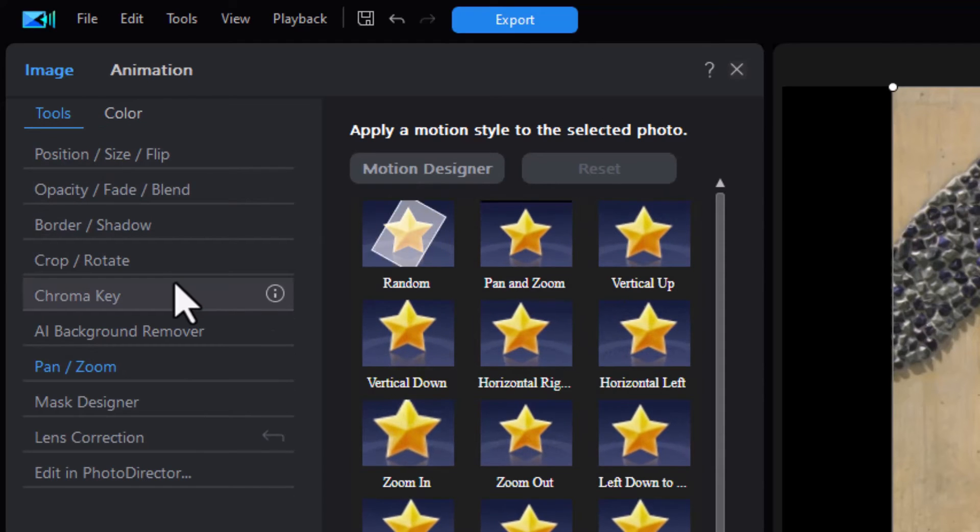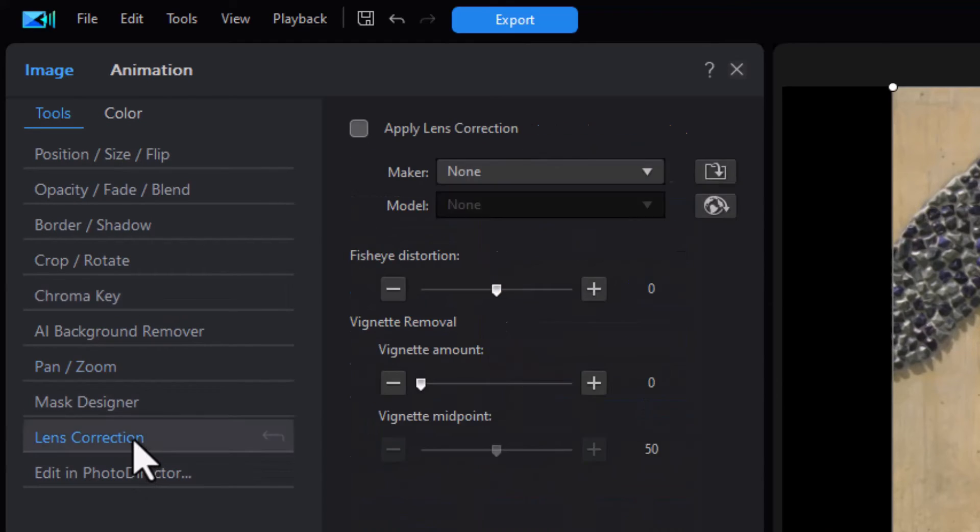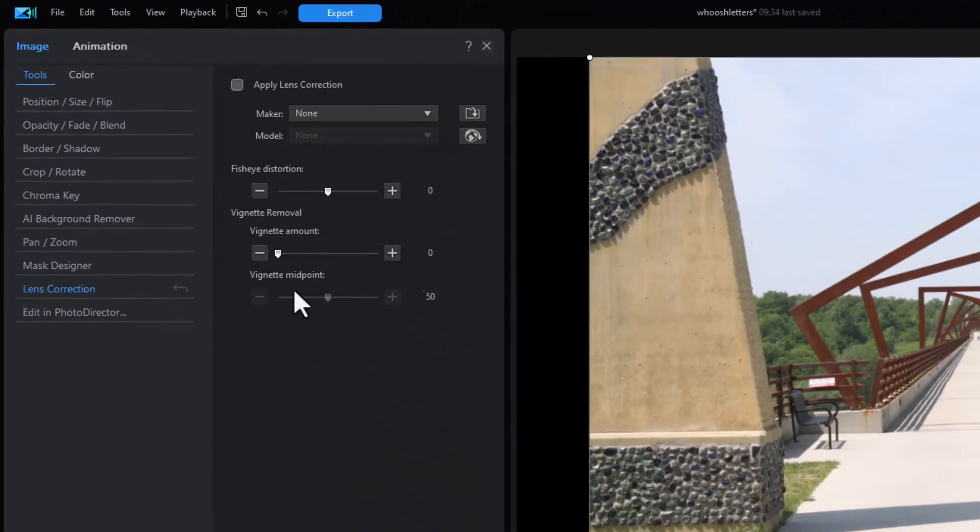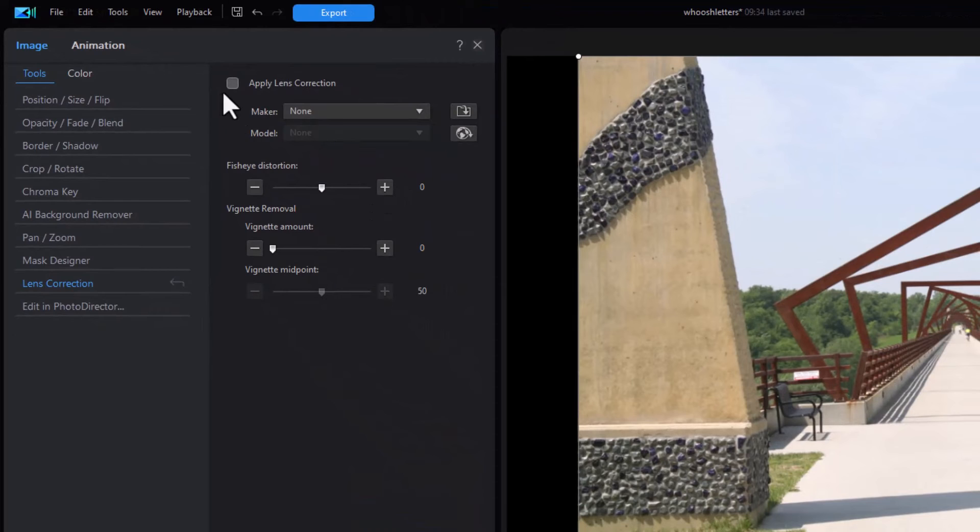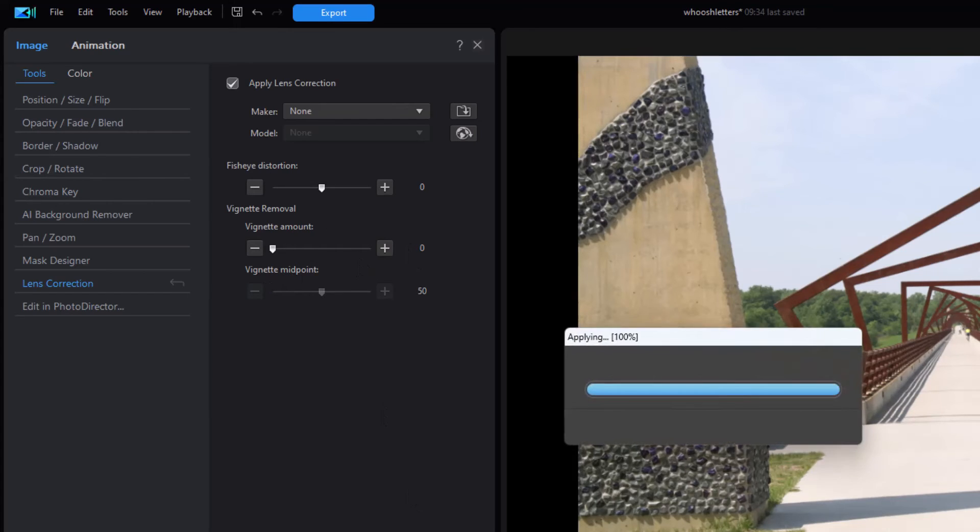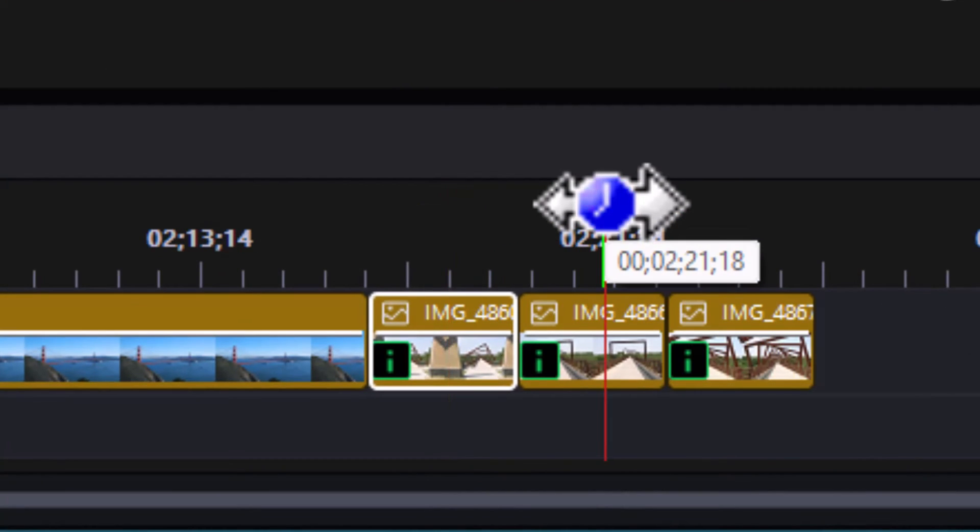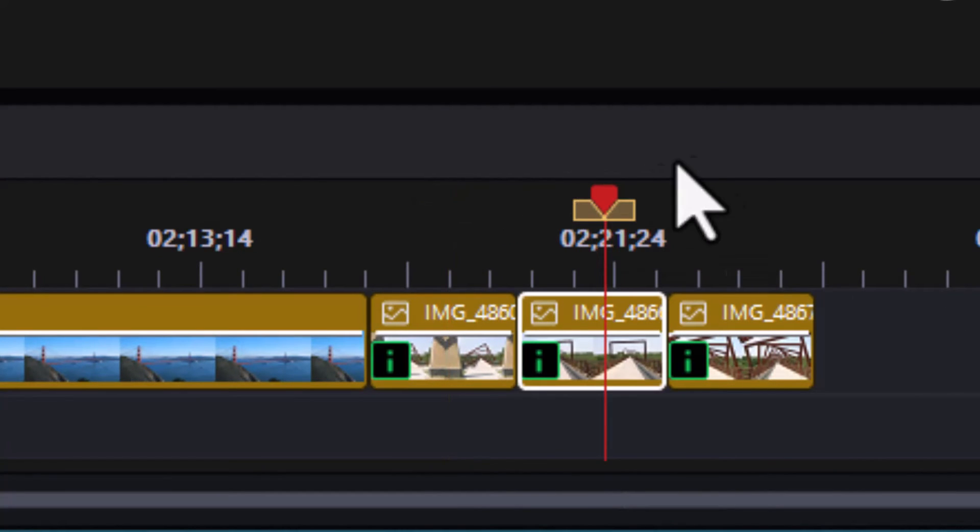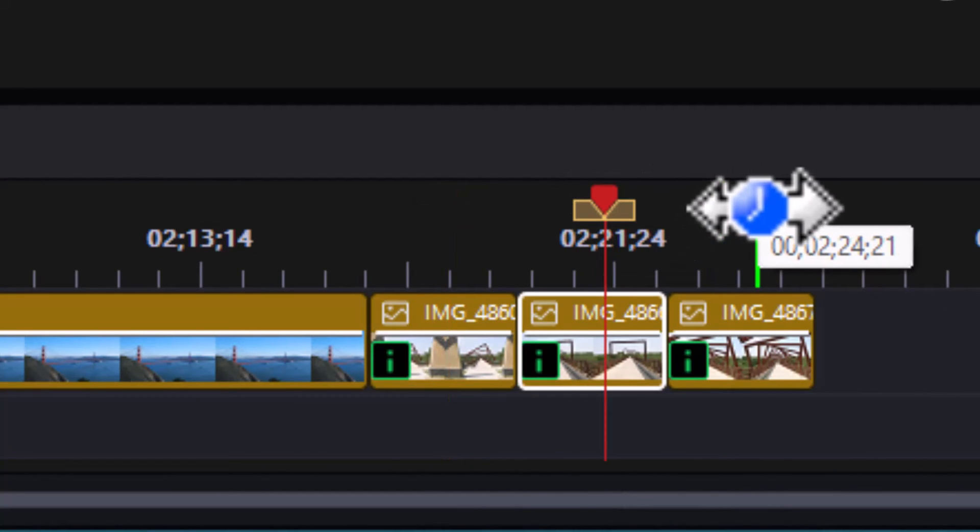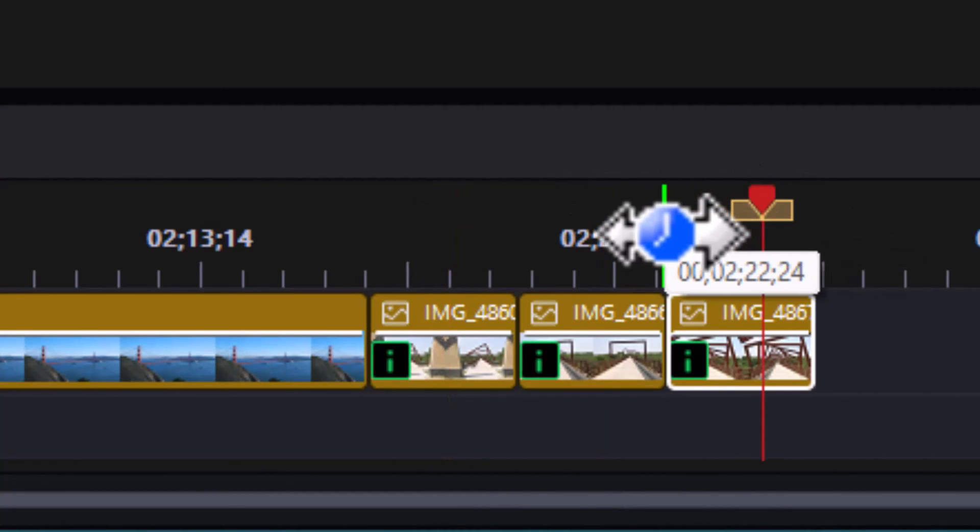We have one option that's called lens correction and we can click on the lens correction and apply a lens correction on one or more. Let's click on this one and we'll just let it do the automatic and we'll click on apply to all, and again it did some lens correction for all of the still images.